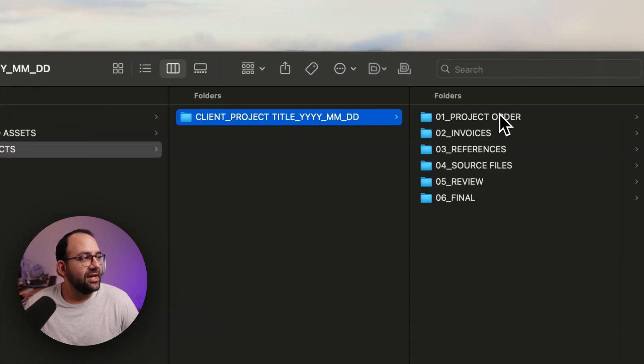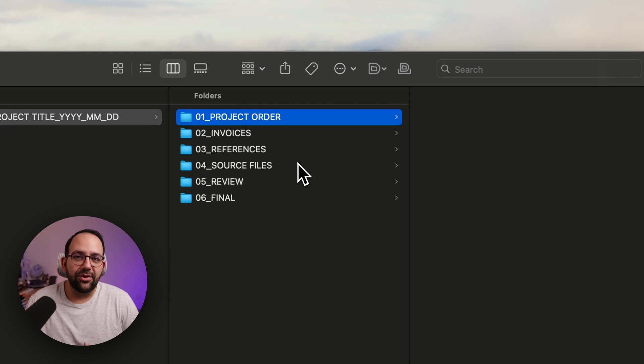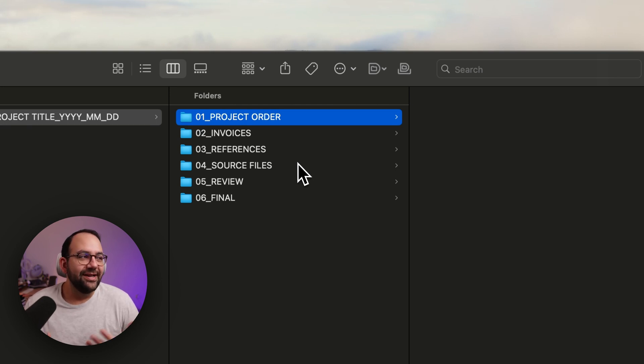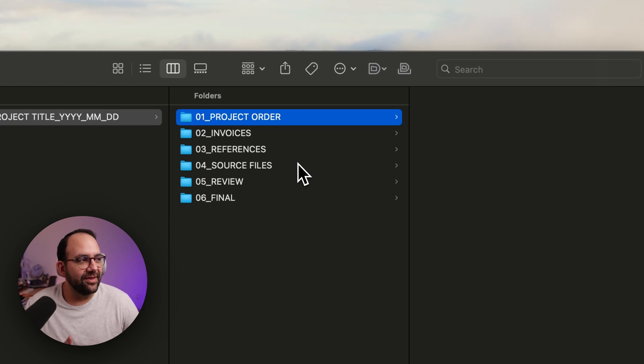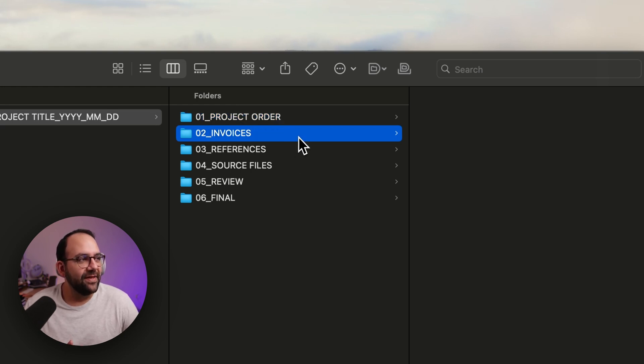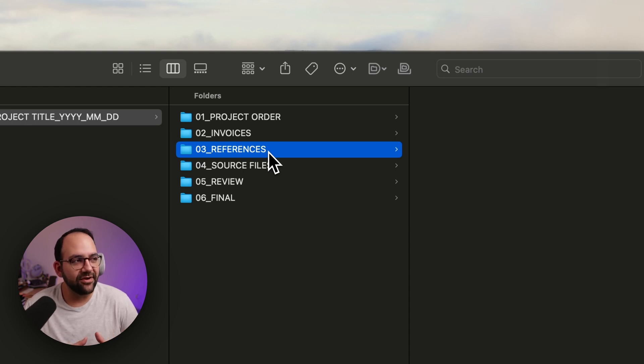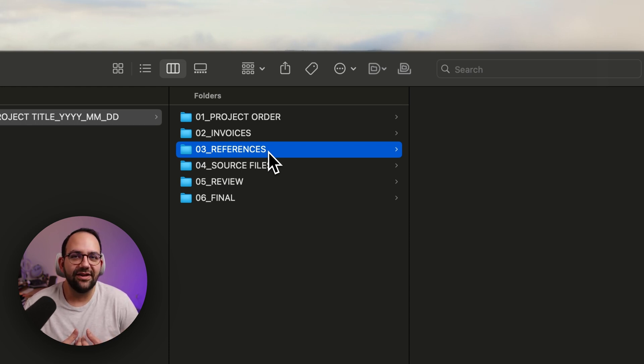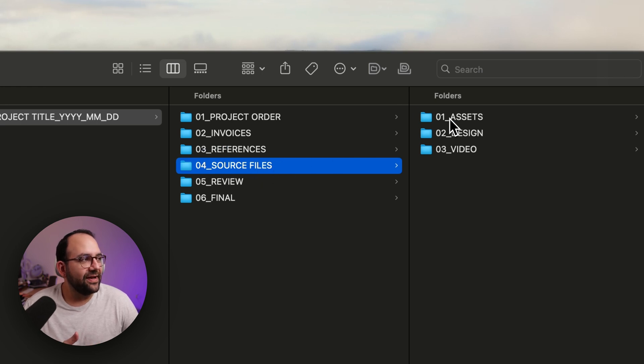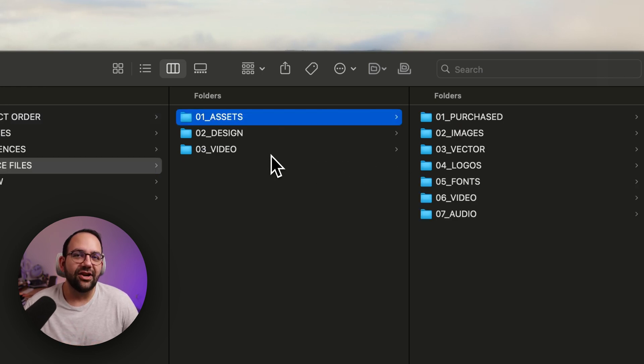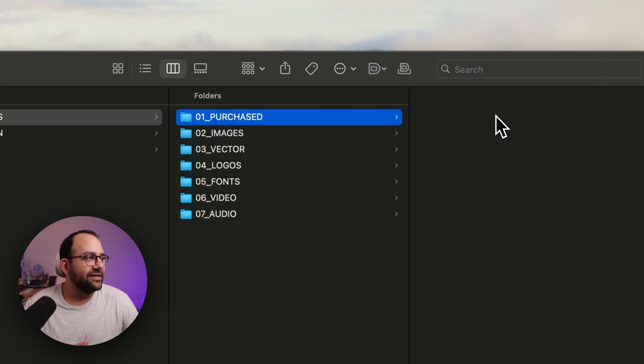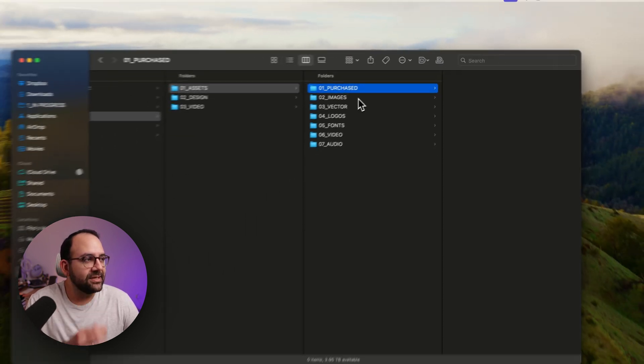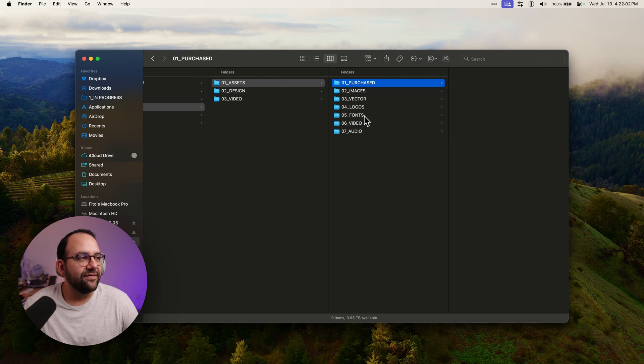Inside this folder, you'll see I have a project order, which again is part of the documents where I send out a project order that details the scope and the outline. So that goes in there. My invoices, any references that I might get from the client for that specific project or references from myself that I look up, and then we come into the source files. Under source files, I have my assets that are specific to those projects only. And these could be anything from images, vector files, logos, fonts, etc.